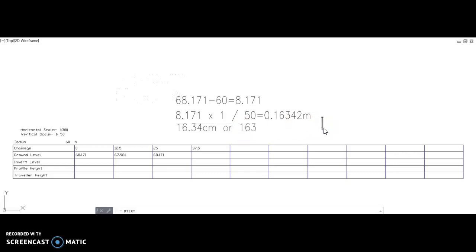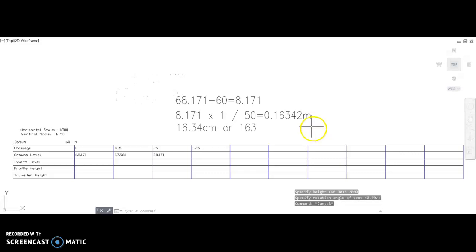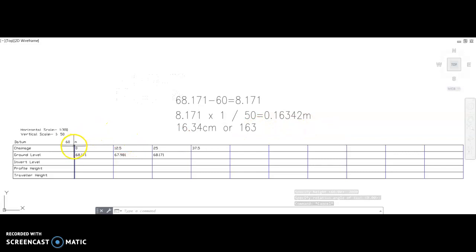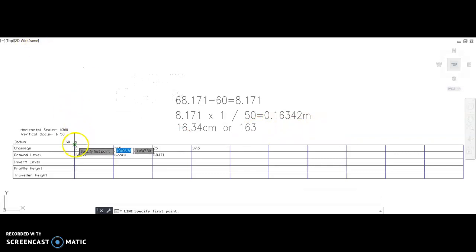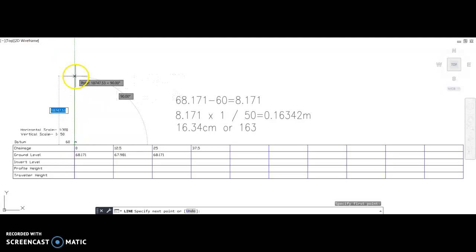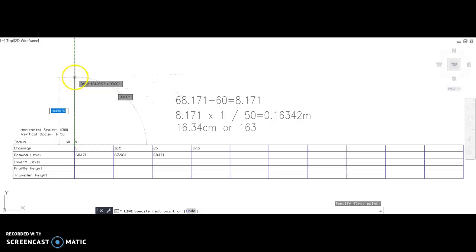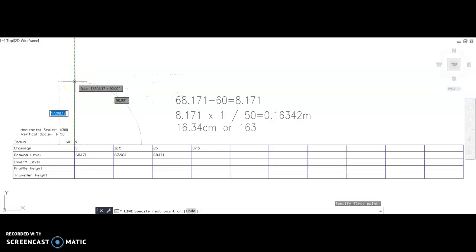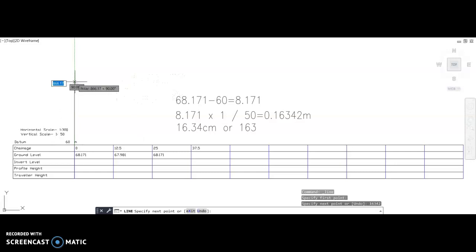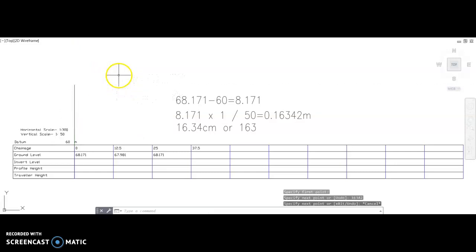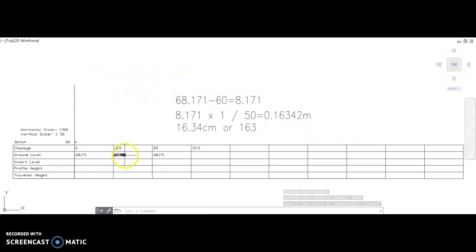So what you're going to do is you're going to plot on 163 millimeters on your graph from this point here. You will get a ruler, you'll measure up 163 millimeters and you'll just draw a line up to that point. Now as you can see on my CAD screen here, mine's at full scale so I'm going to use 0.16 and you just draw a line up like so.